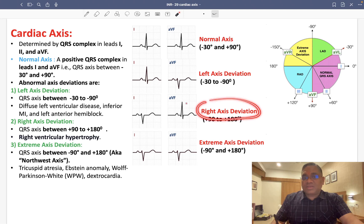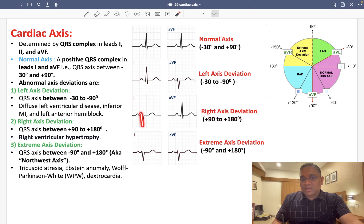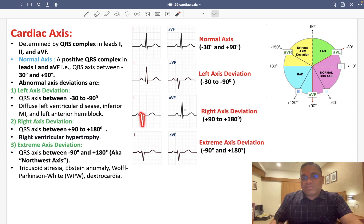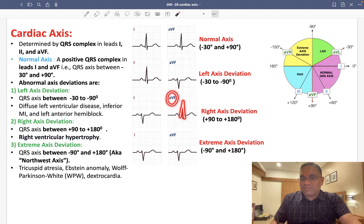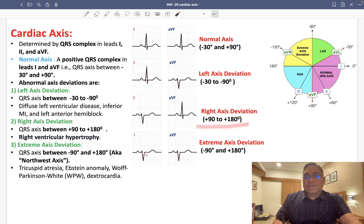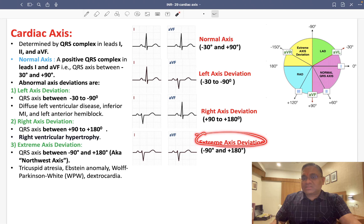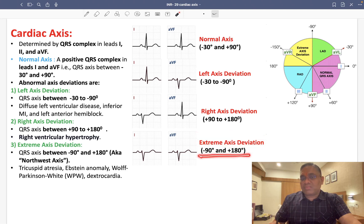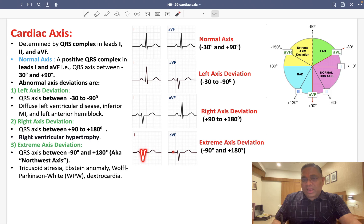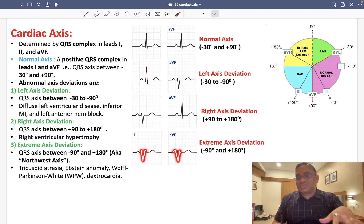For right axis deviation, when you look at lead 1 you will see QRS complex having negative deflection, whereas in AVF the QRS deflection will be positive — ranging from plus 90 to plus 180 degrees. For extreme axis deviation, the deviation ranges from minus 90 to plus 180 degrees, and you will find that both lead 1 and AVF have QRS complex going down — negative deflection.